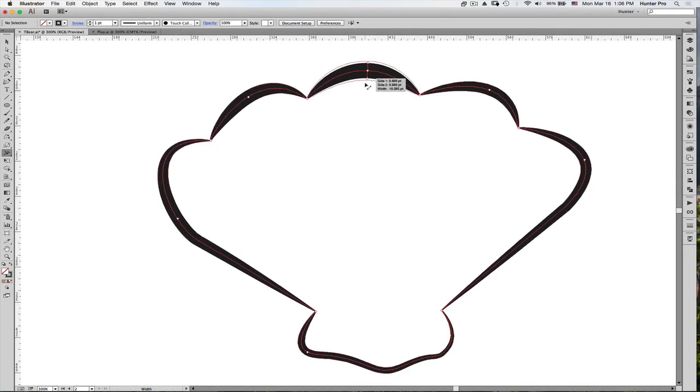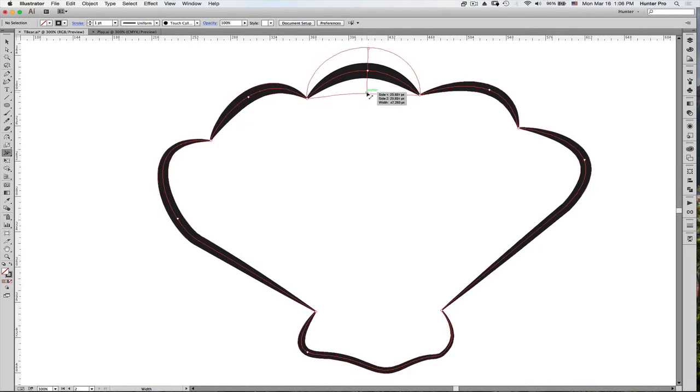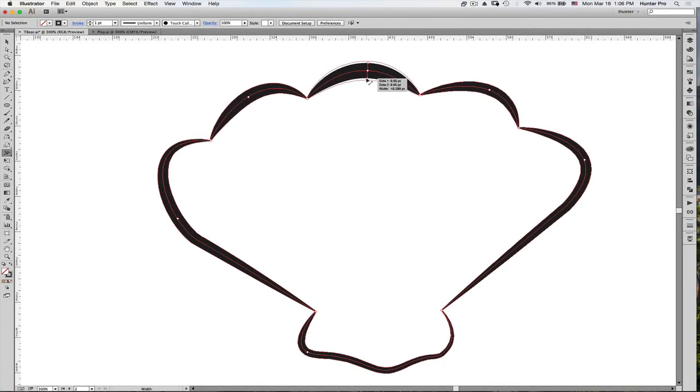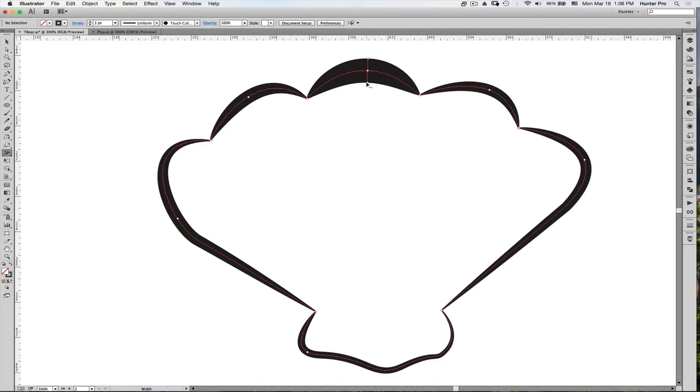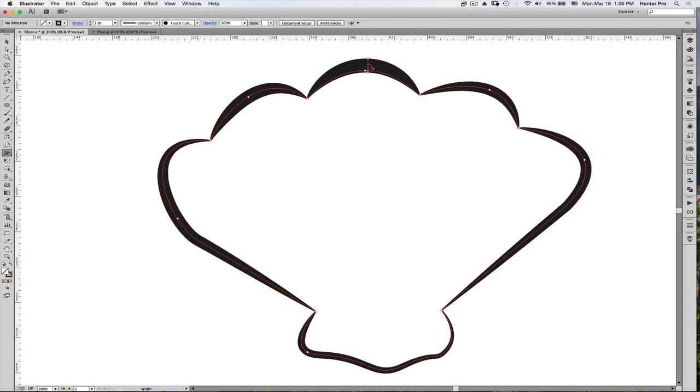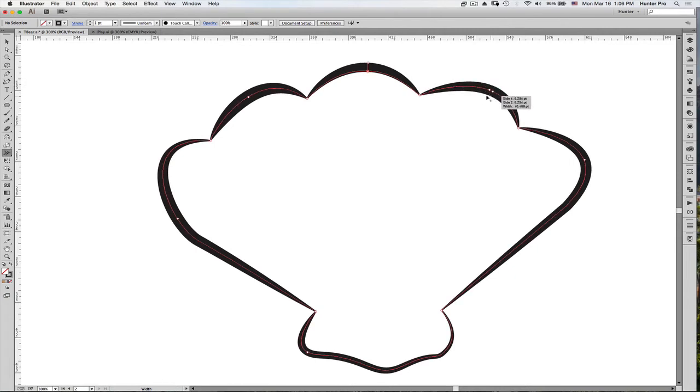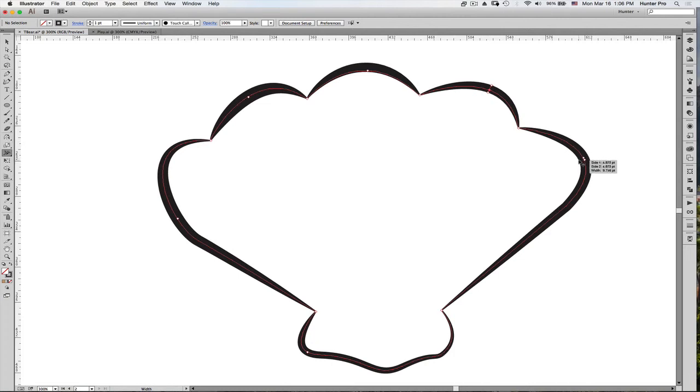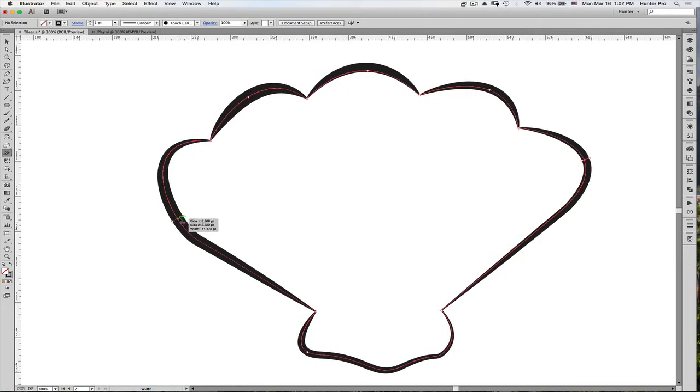the Width tool starts by dragging equidistant from the center of the path. If I hold down the Option key, I can take this Width handle and drag it back toward the center of the path so that I'm only working with one side of the stroke, widening only one side.